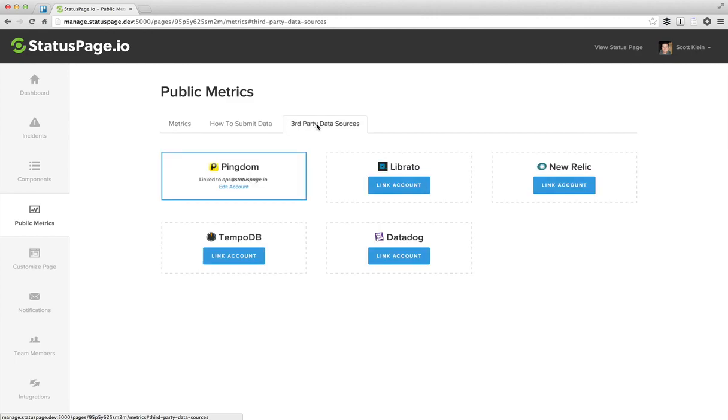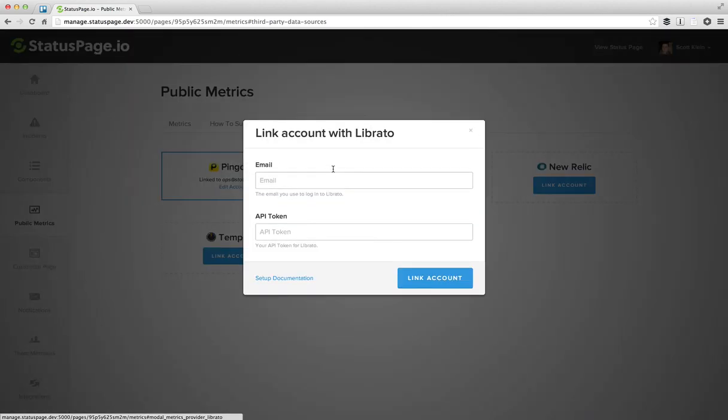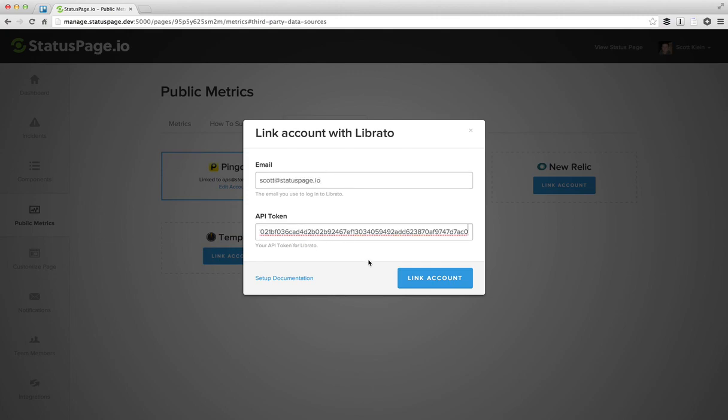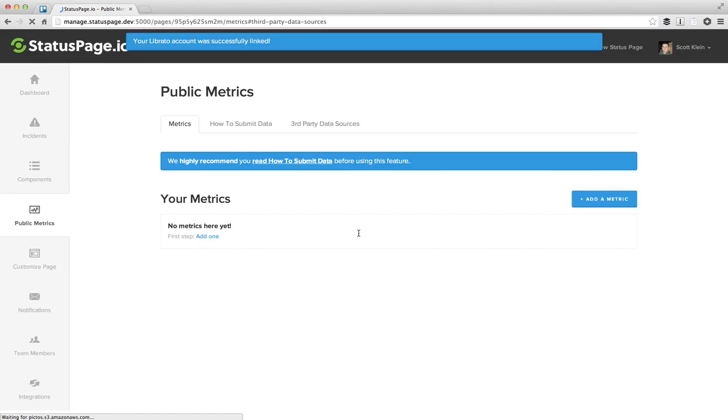Now I've already linked my Pingdom account, but let's go ahead and link a Librato account. It works almost the same way. Simply type in your email, paste in your API token, and click link account. We're going to validate the credentials for you to make sure they work. And when it comes back successful, we'll give you a success message and say thanks for linking your Librato account.